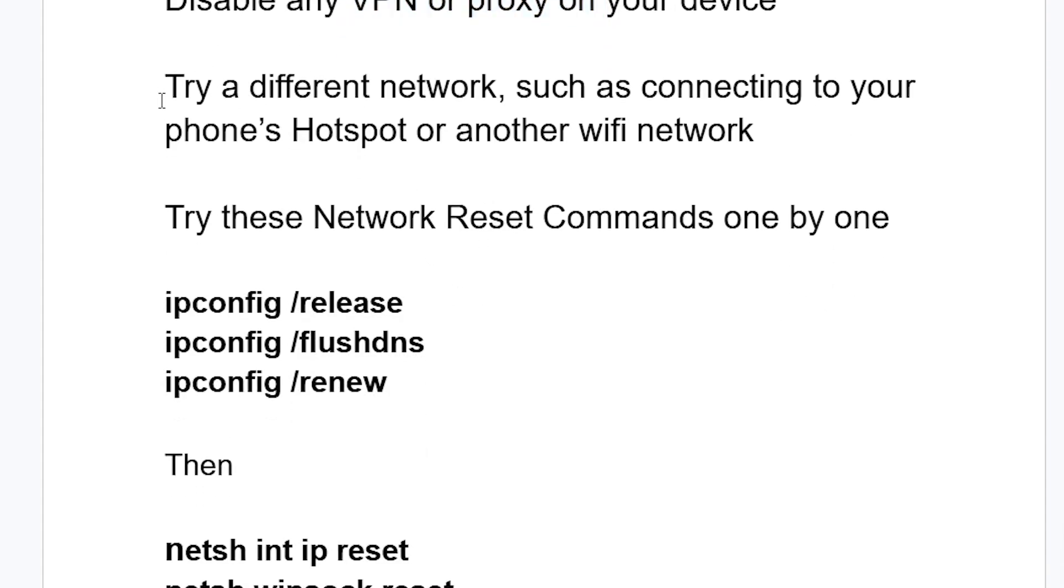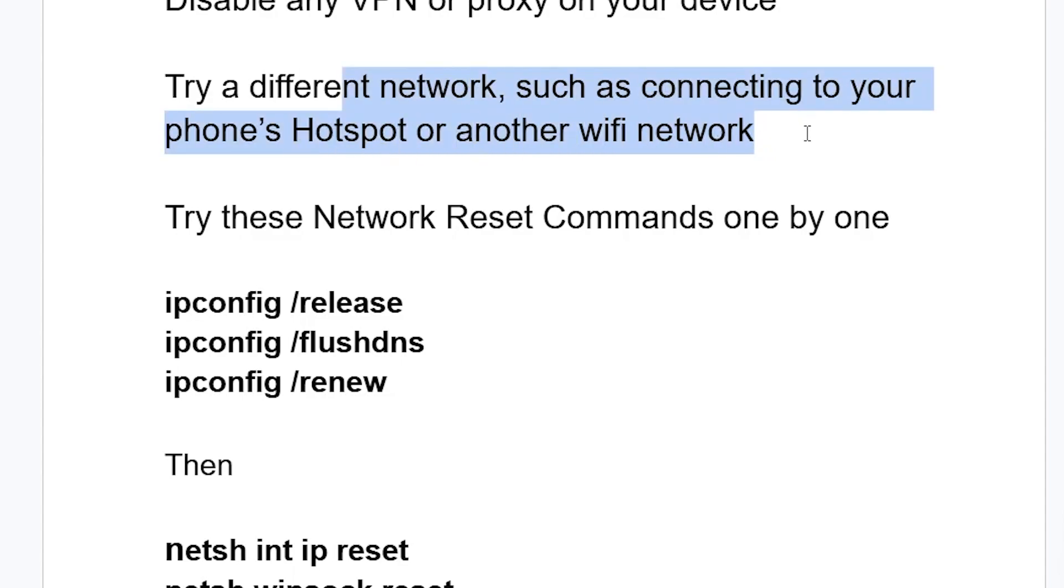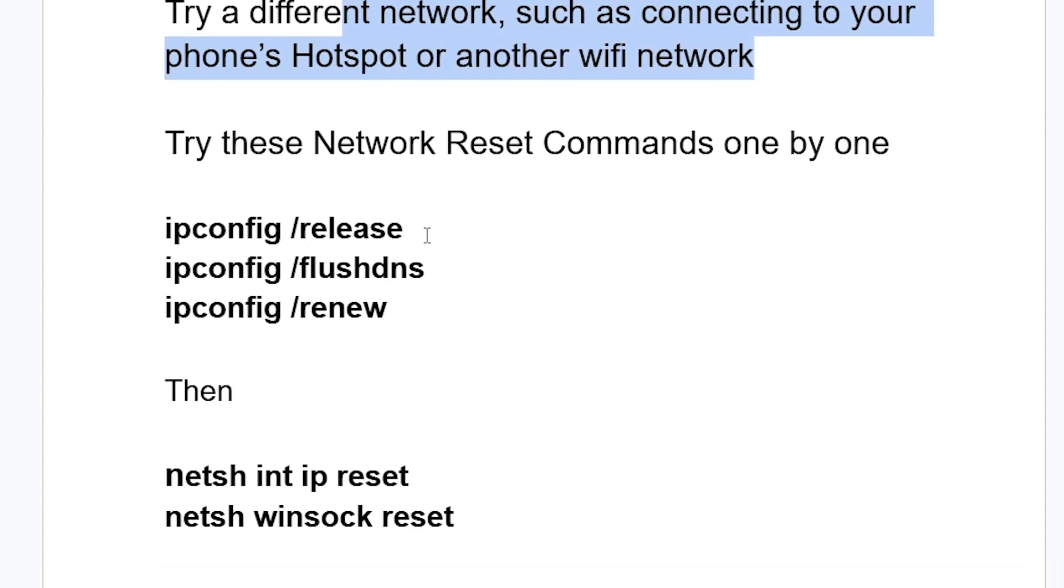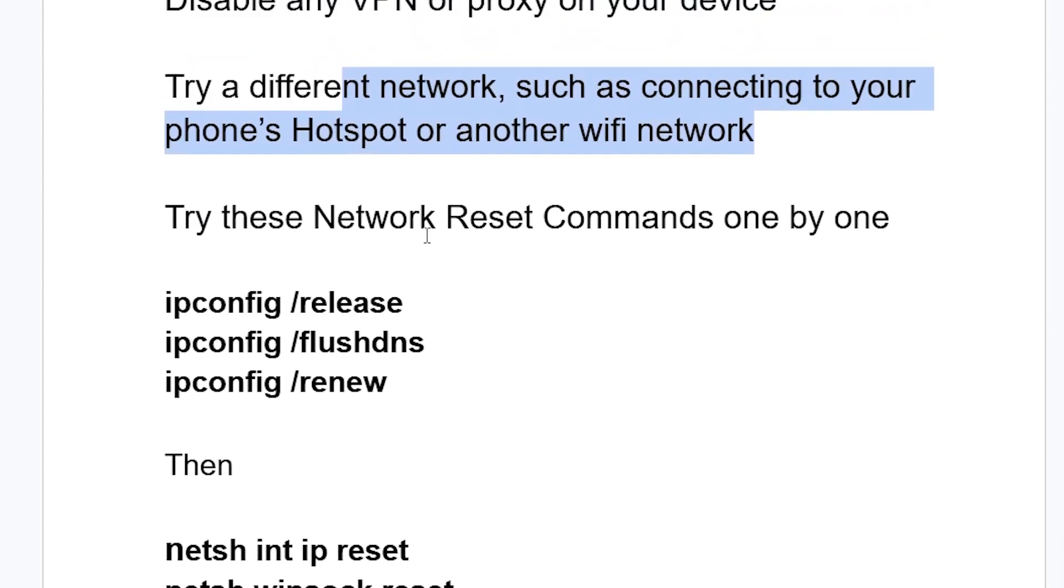Try with a different network, such as connecting to your phone's hotspot or another Wi-Fi network. Next, you can try to run these commands which can help you reset your network. This can help you reset your network on your PC.